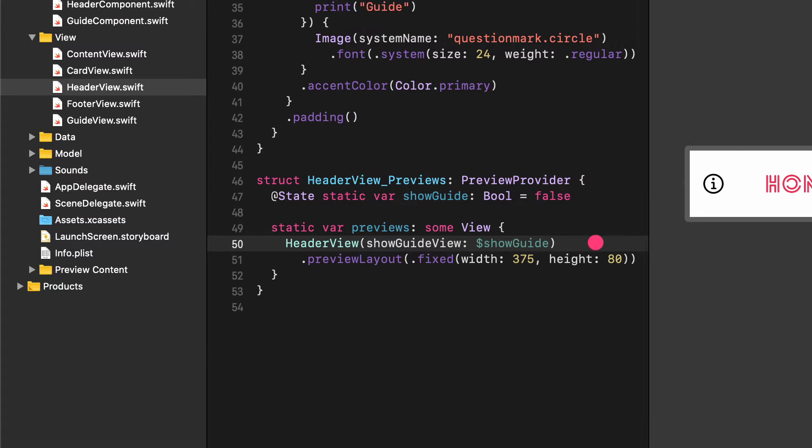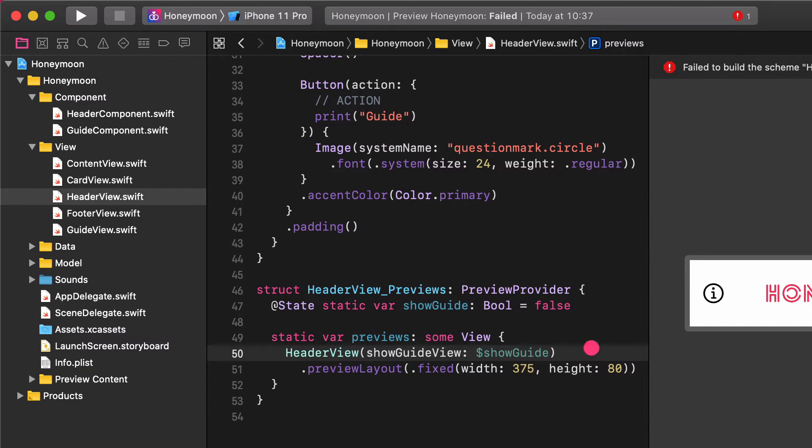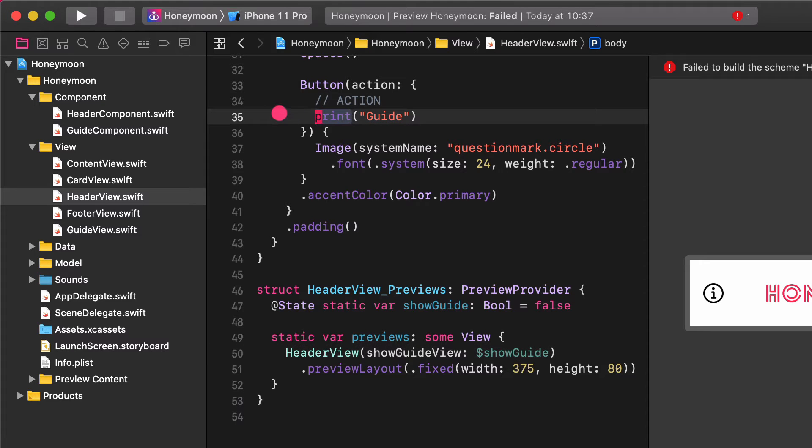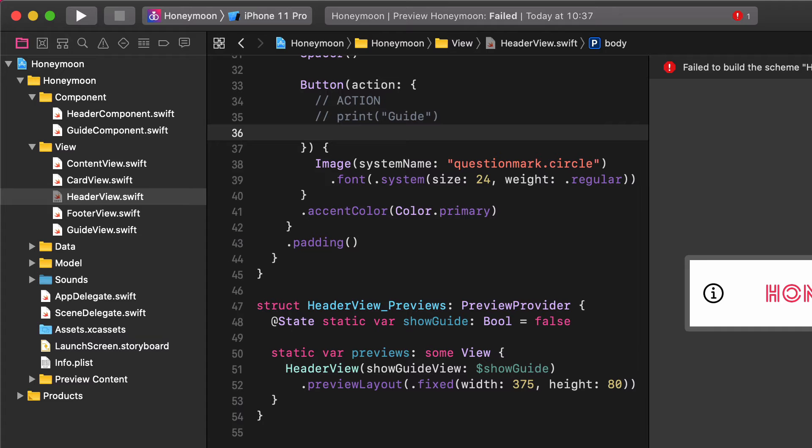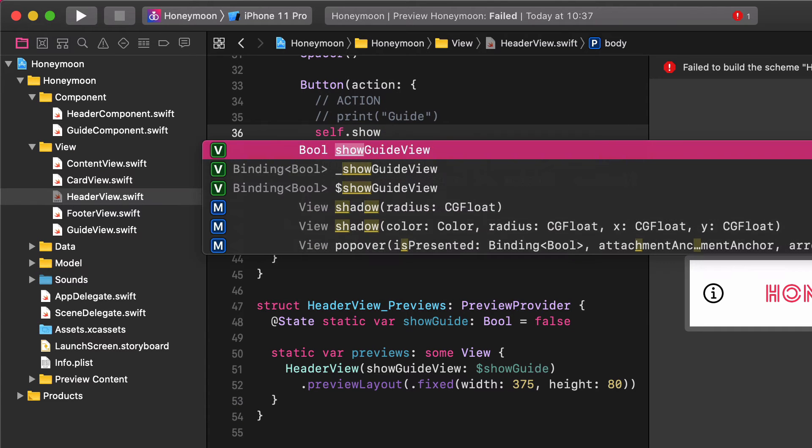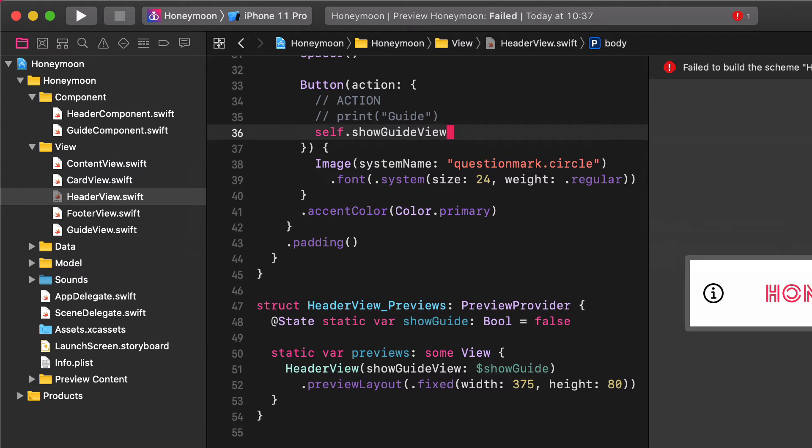After creating the bindable property, navigate to the Guides button. Comment out the print function and let's toggle the show guide view when a user taps on this button. Self, show guide view, toggle.